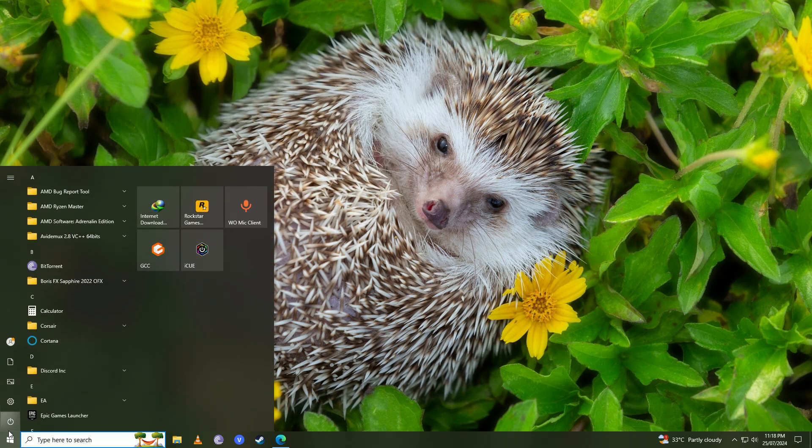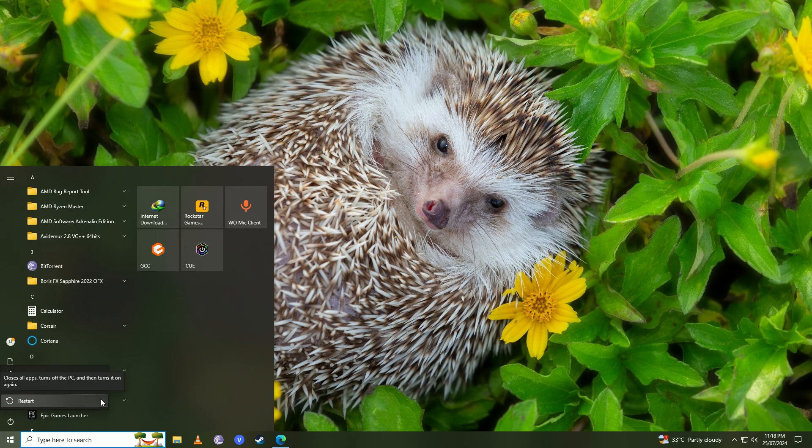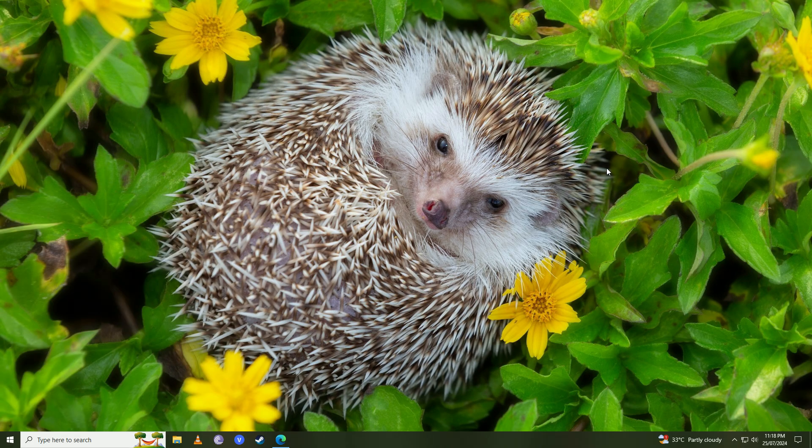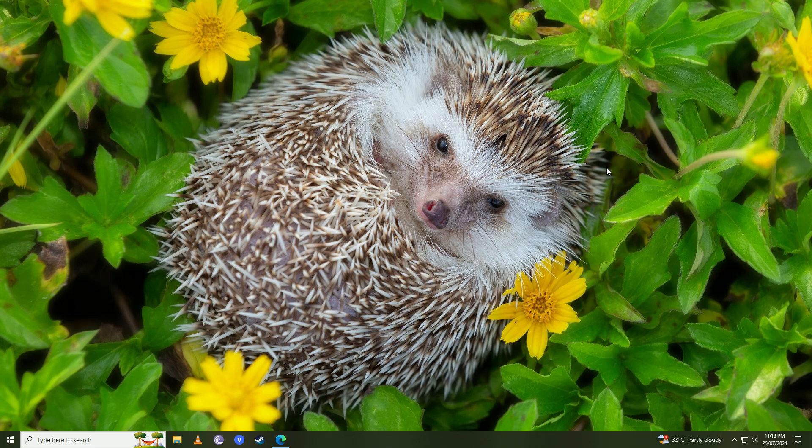you're going to go ahead and restart your computer. Once you're done with the restart, when you try to open any application, you won't get that annoying 0xc0000006 error anymore.